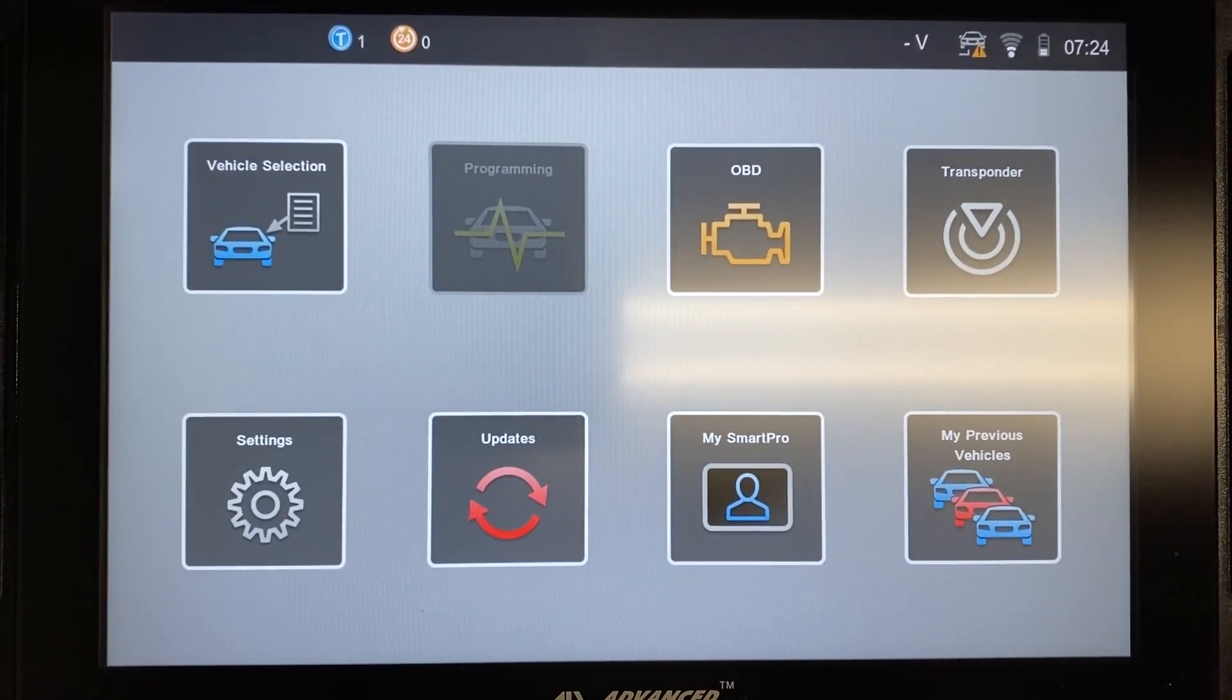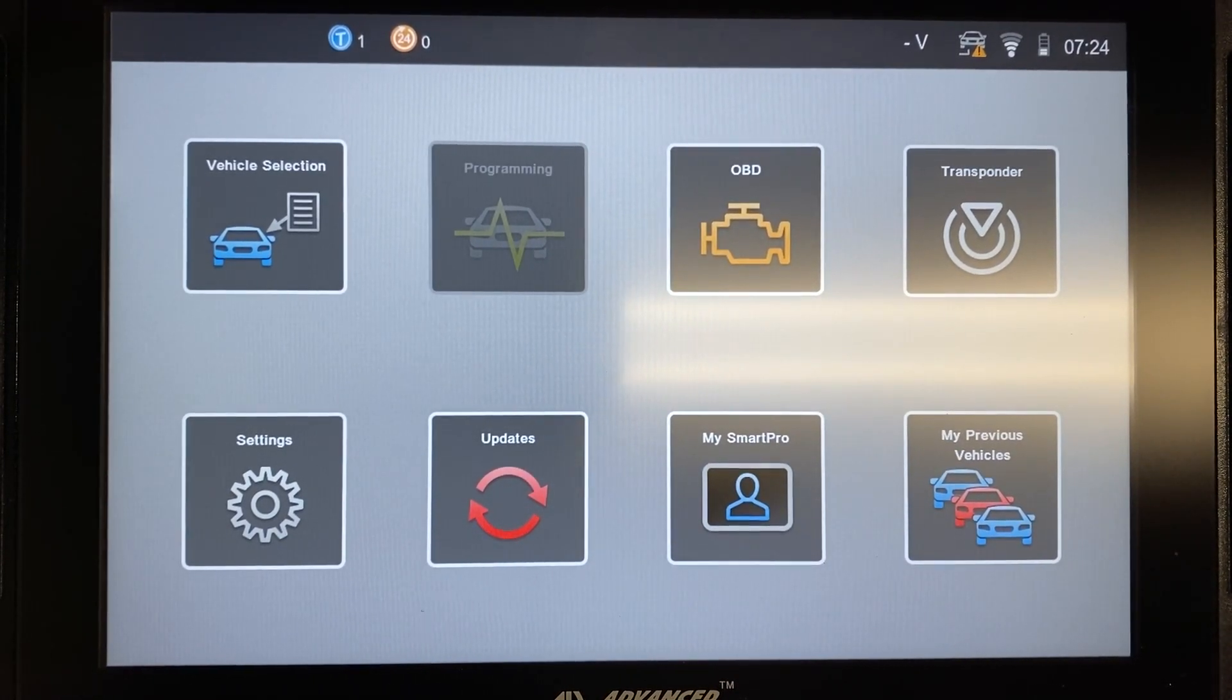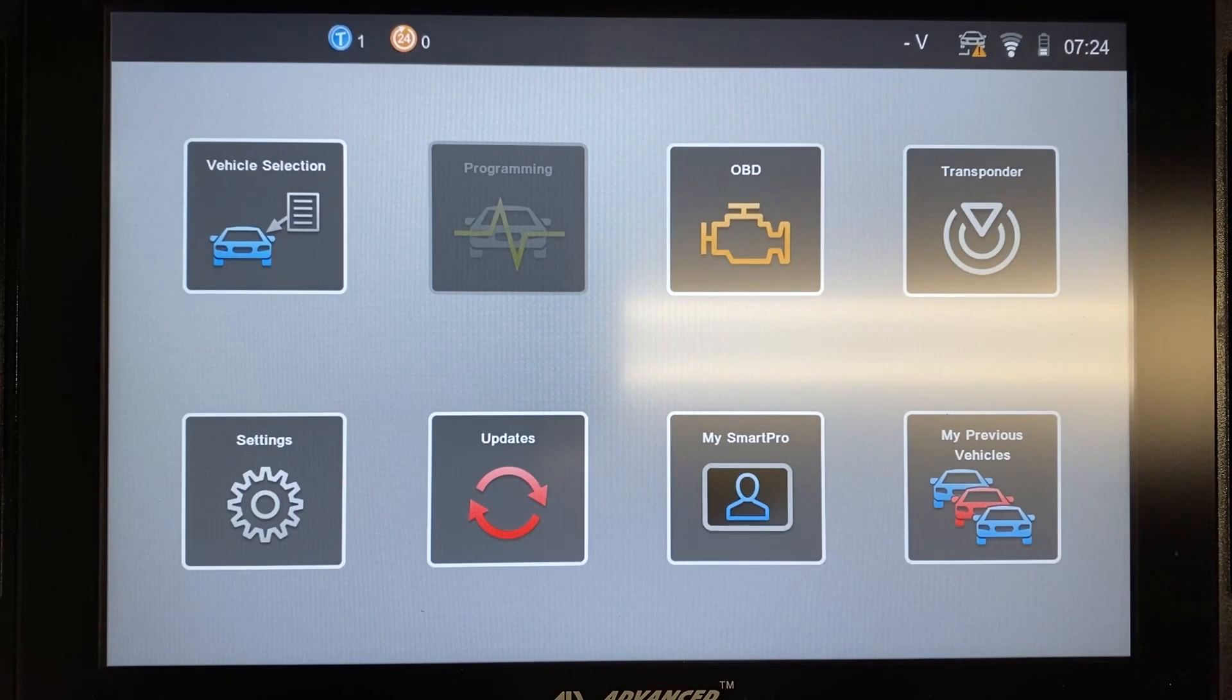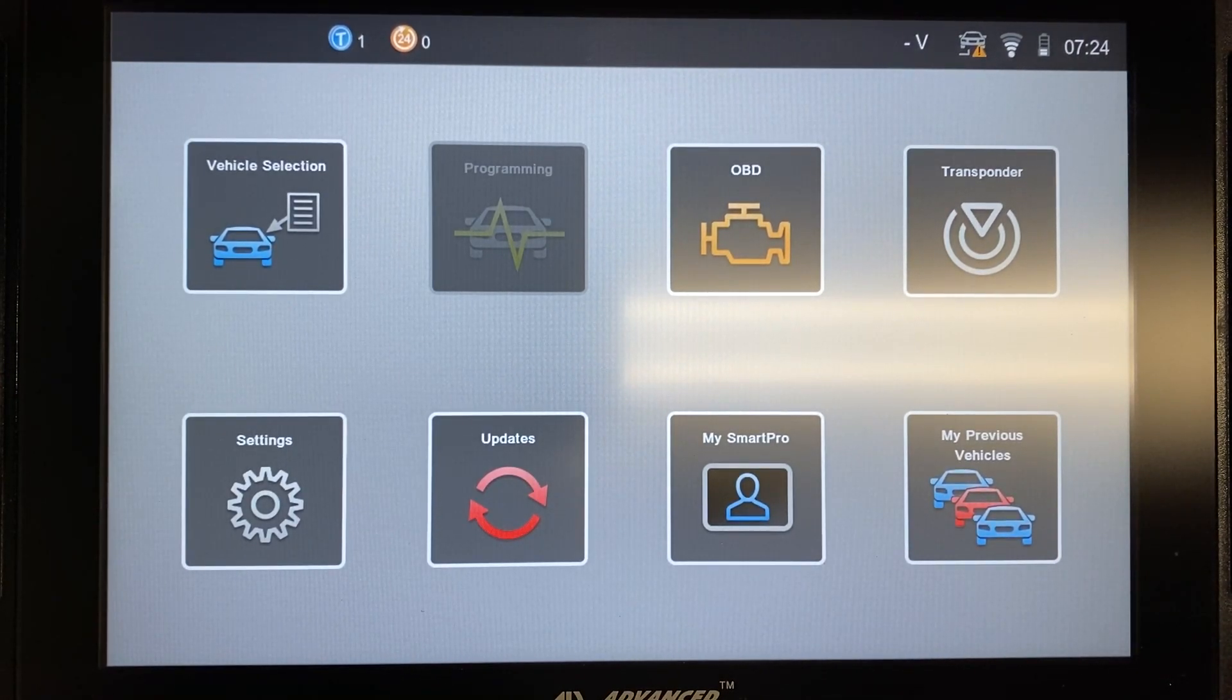Hello everyone, and thank you for watching another video brought to you by International Key Supply. In this video, we're going to show you how to update the Smart Aerial for your Advanced Diagnostics Smart Pro.